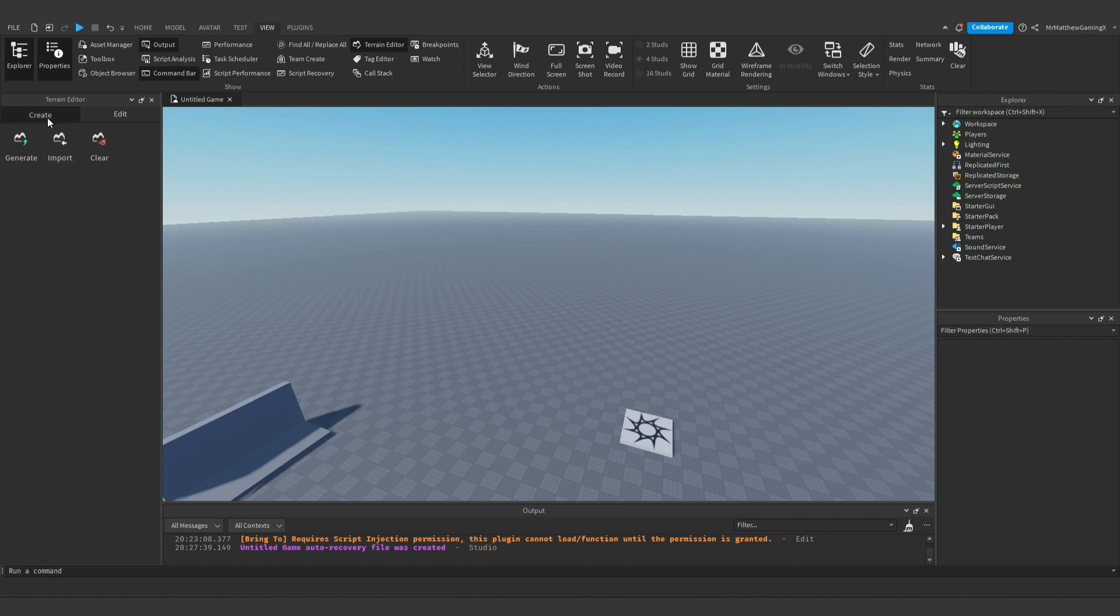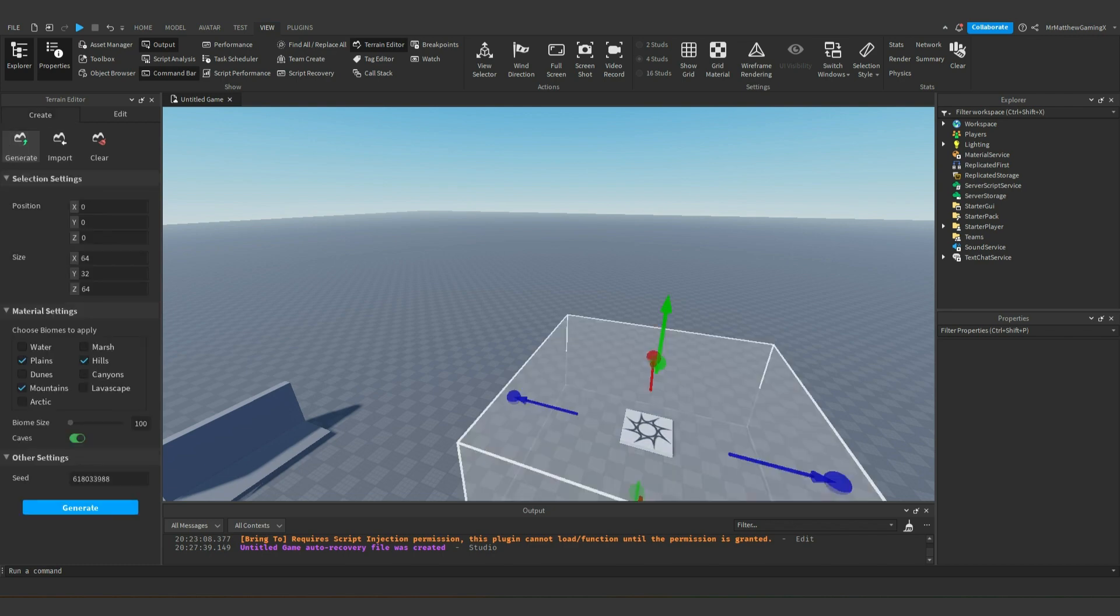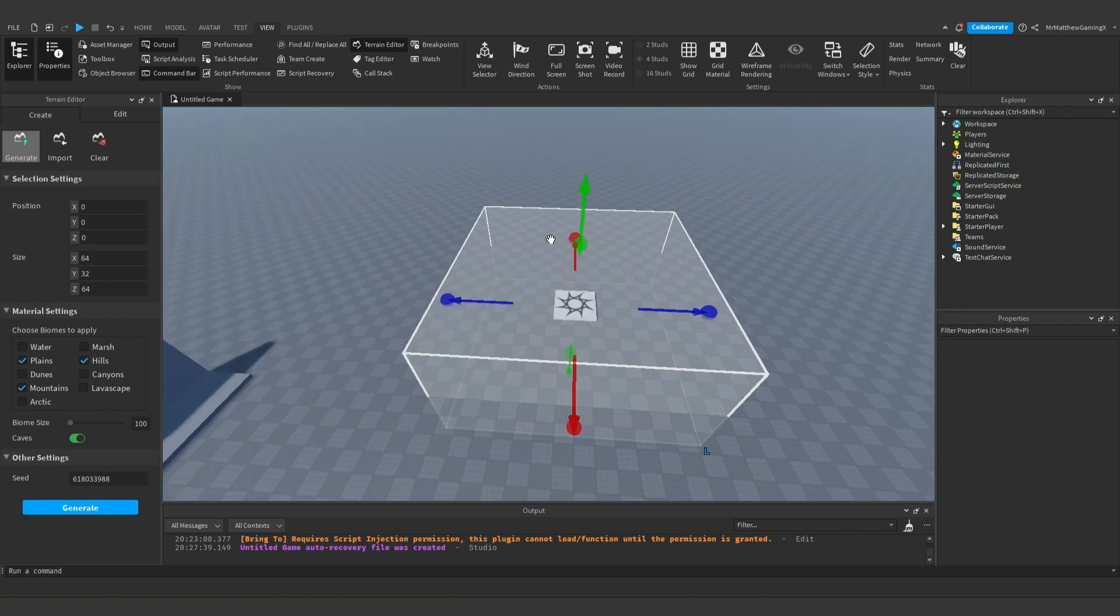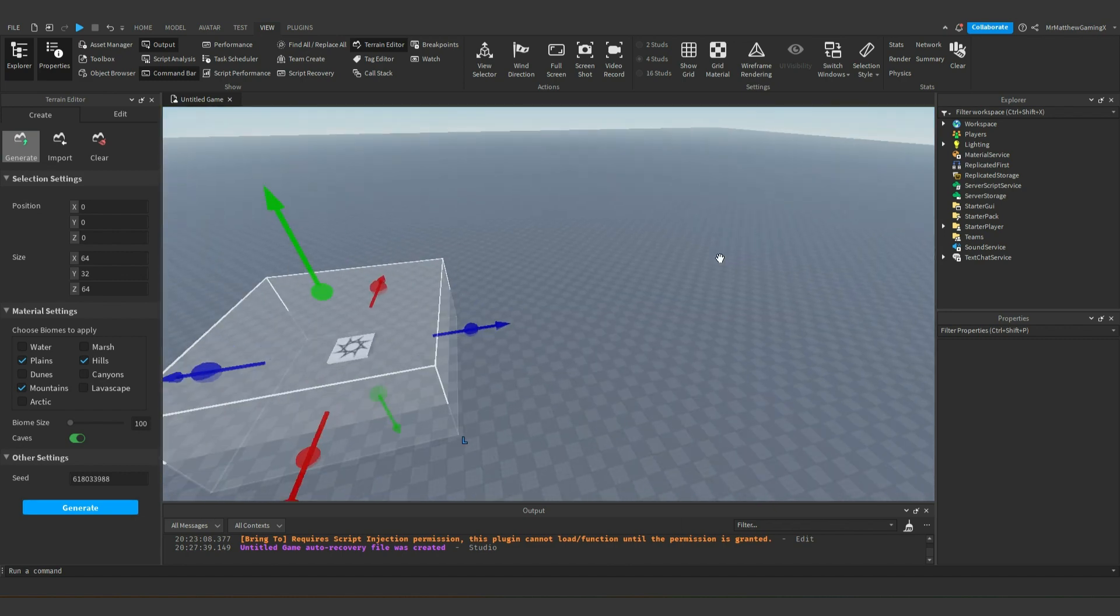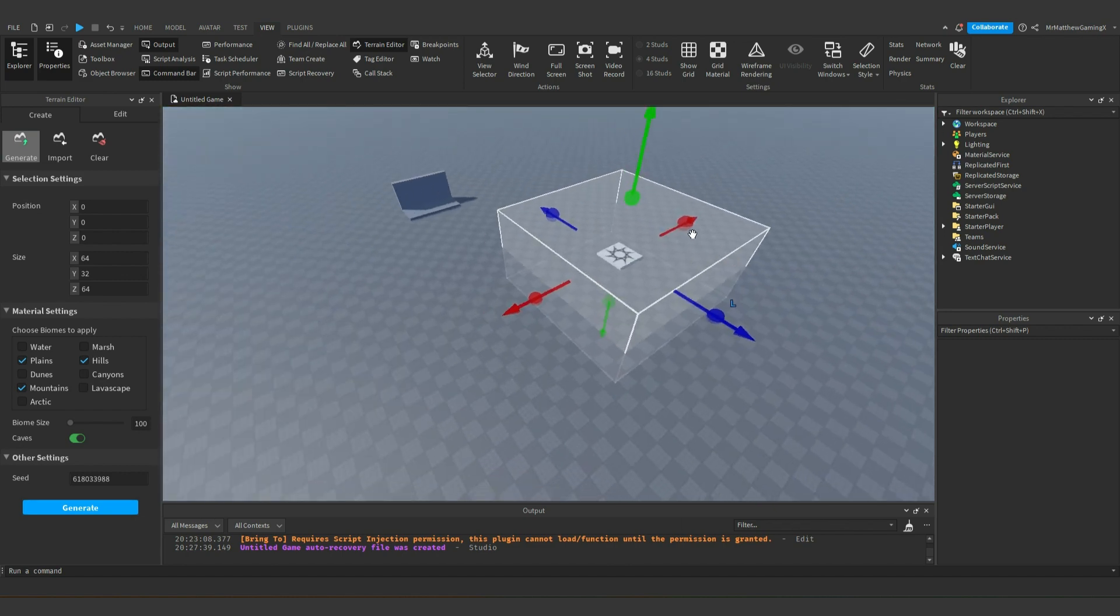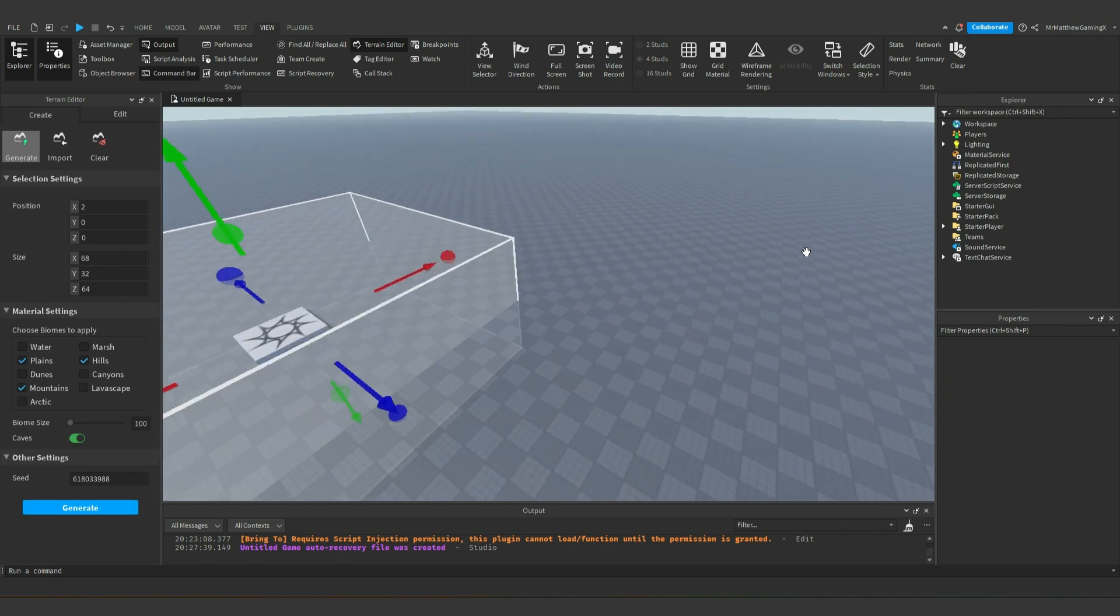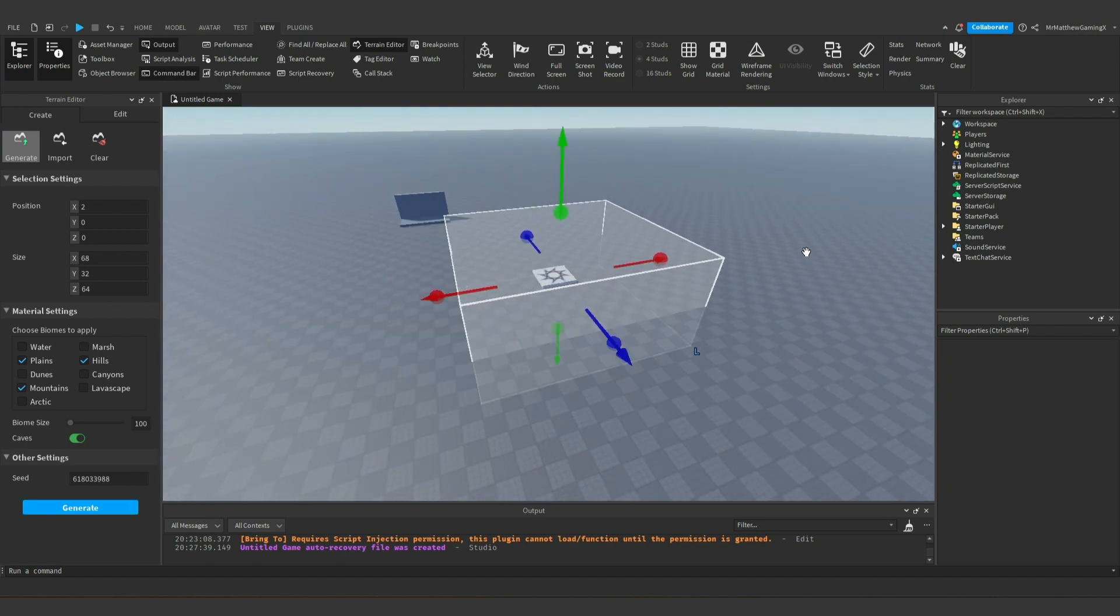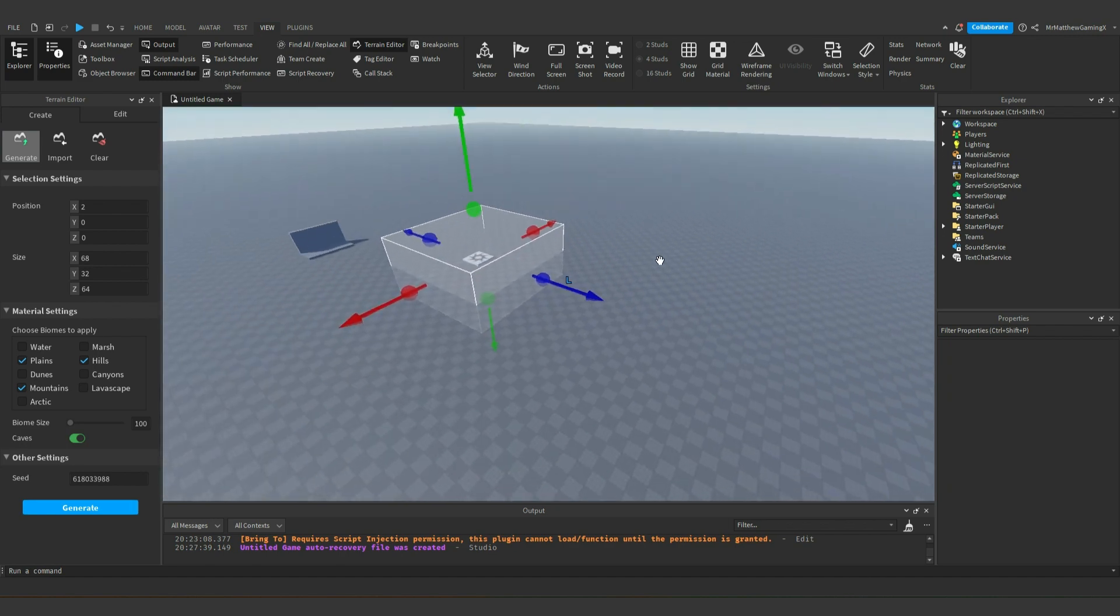So we have two tabs here, create and edit. We're mainly going to be focusing on edit, but I'll go over a little bit of what create can do. There's this button here that says generate and it'll essentially just create terrain and you can set biomes.